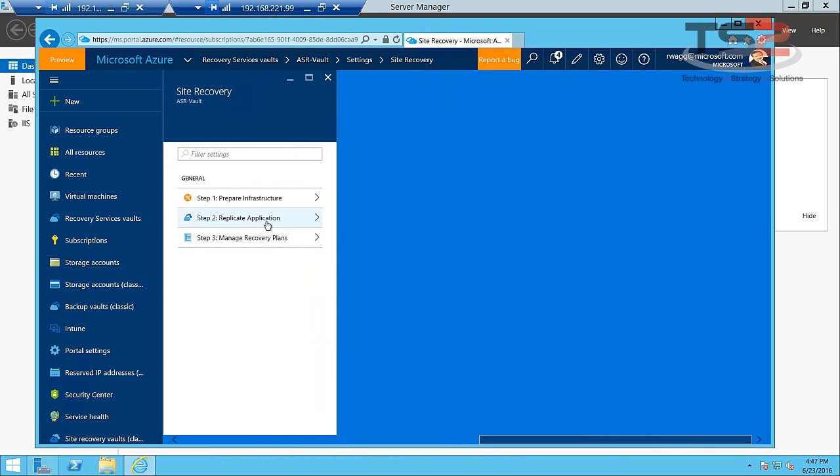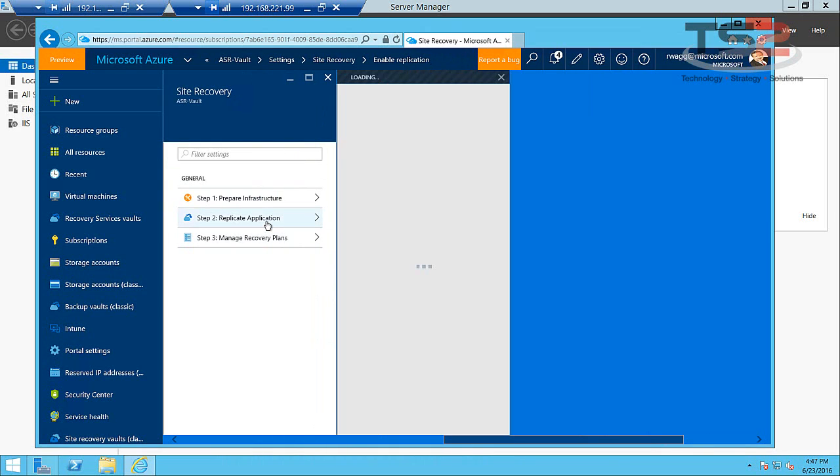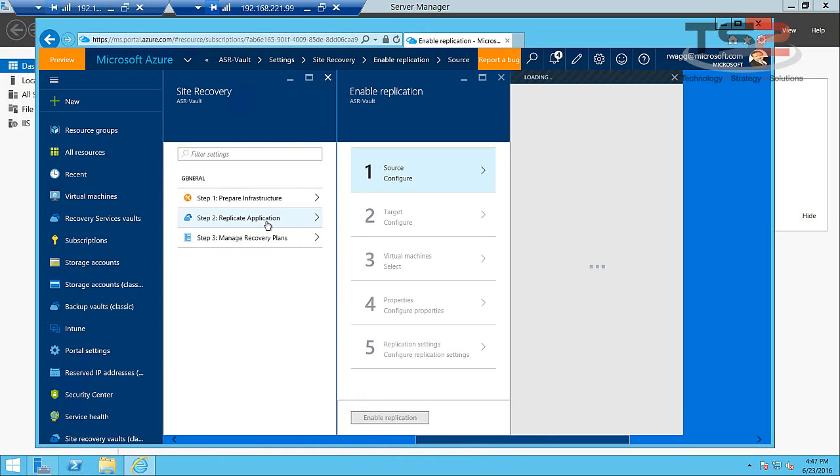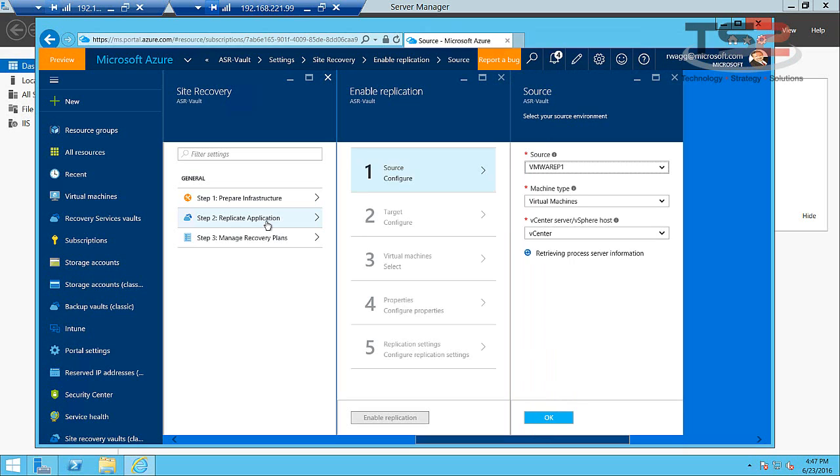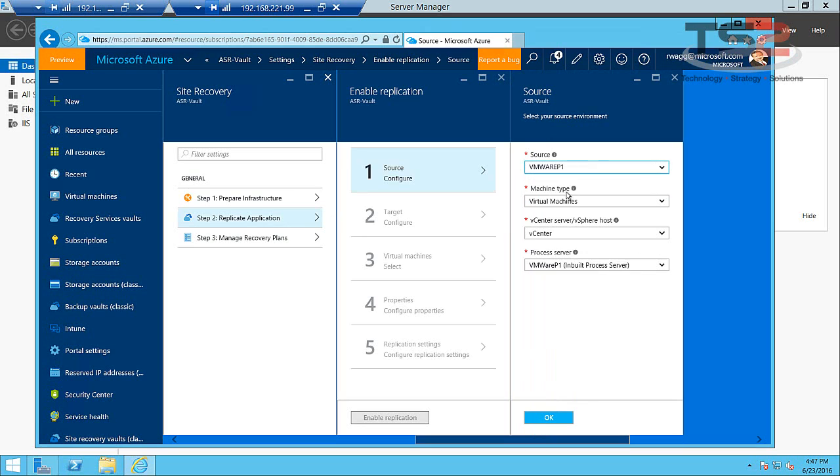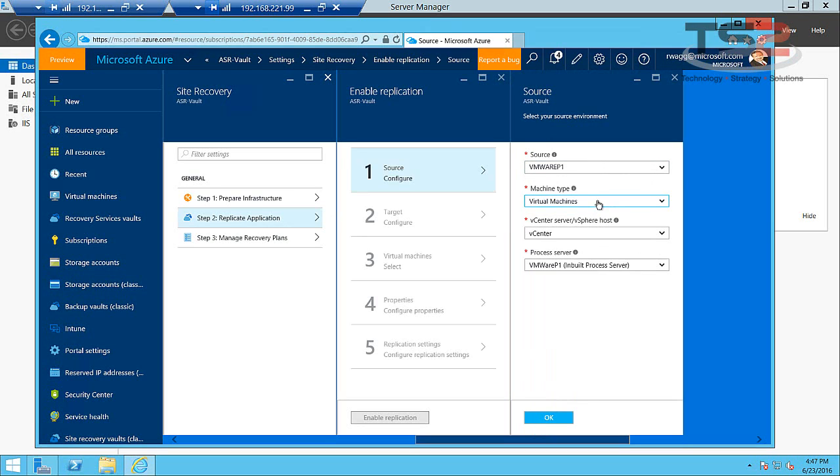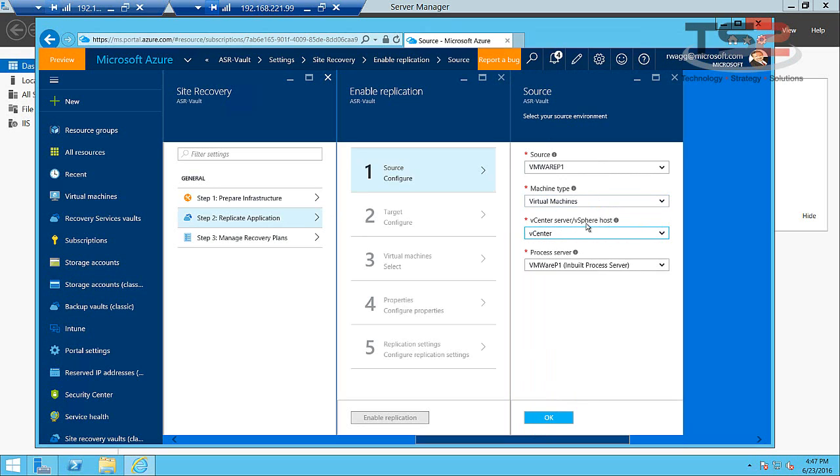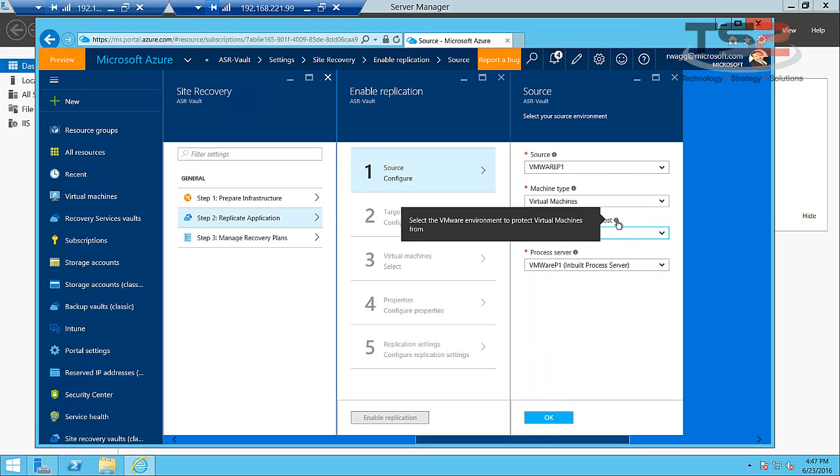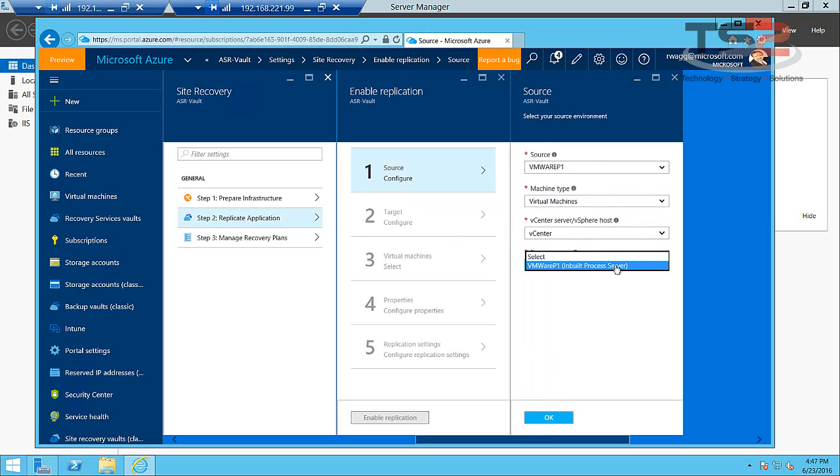And now we'll get to the replication piece. Here again, this walks us through a handy little wizard that says what's our source? Well, we only have the one server. We're protecting virtual machines as opposed to physical machines. You can protect both of these with this infrastructure. I have one vCenter server or vSphere host. We're pointing to it here. And then the process server. This is the process server we've built, again named same as my source here.